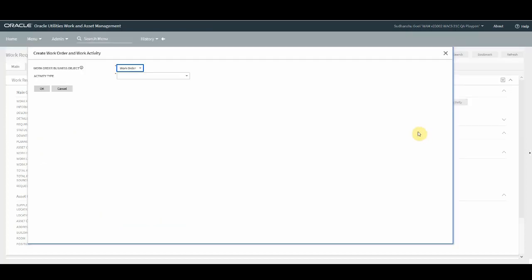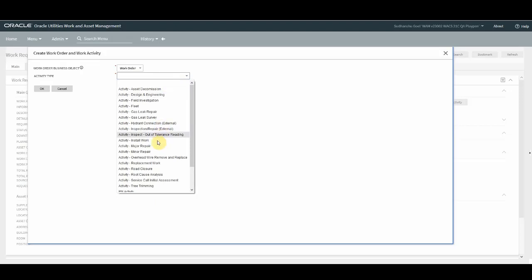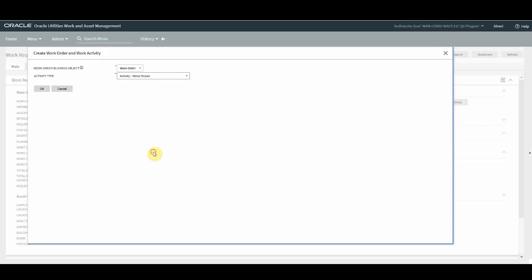As you can see, a pop-up window comes up where you are asked to select the work order business object. It will show you a work order business object or any other custom business objects for work order. You need to select a particular activity type because now in one go work order and activity will be created together. So you need to select the activity type and press OK.